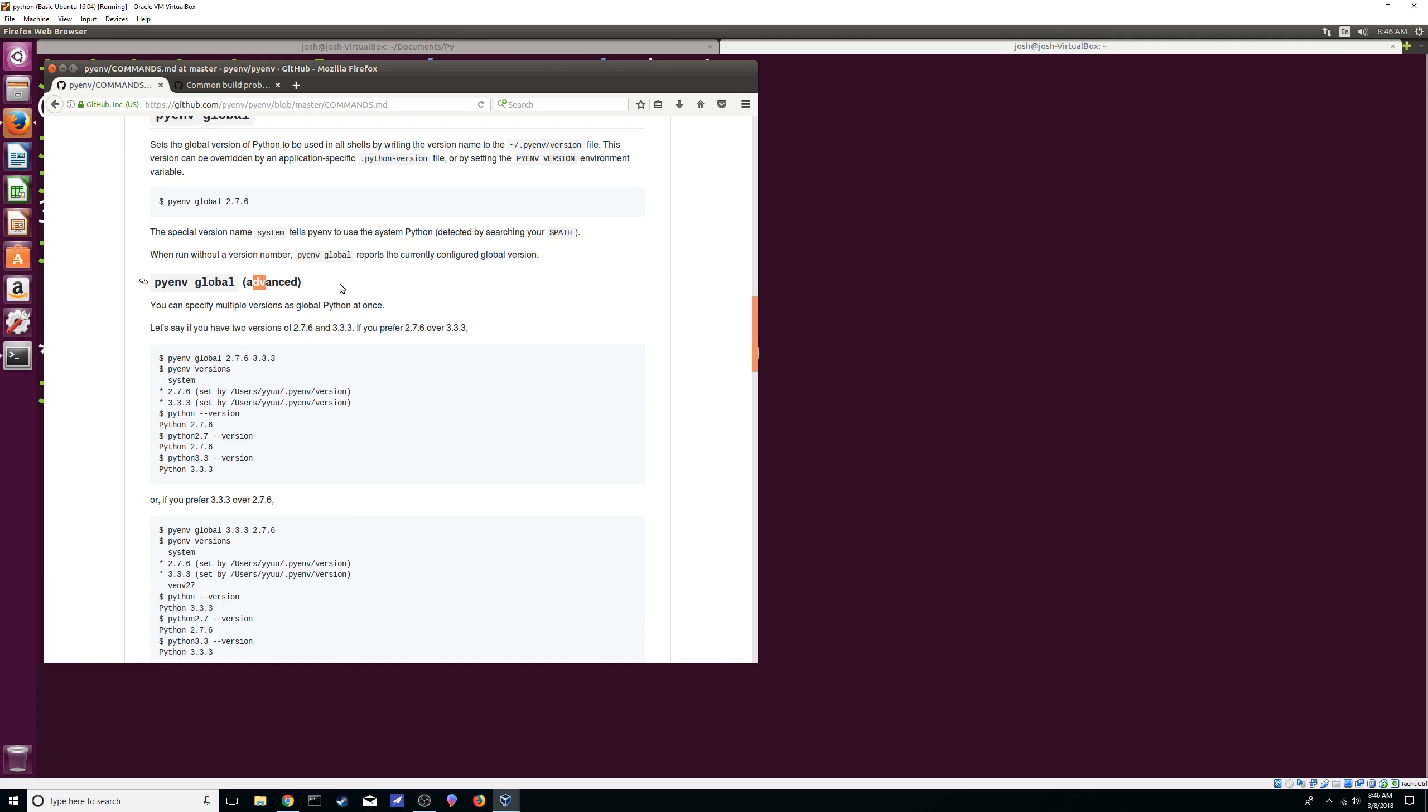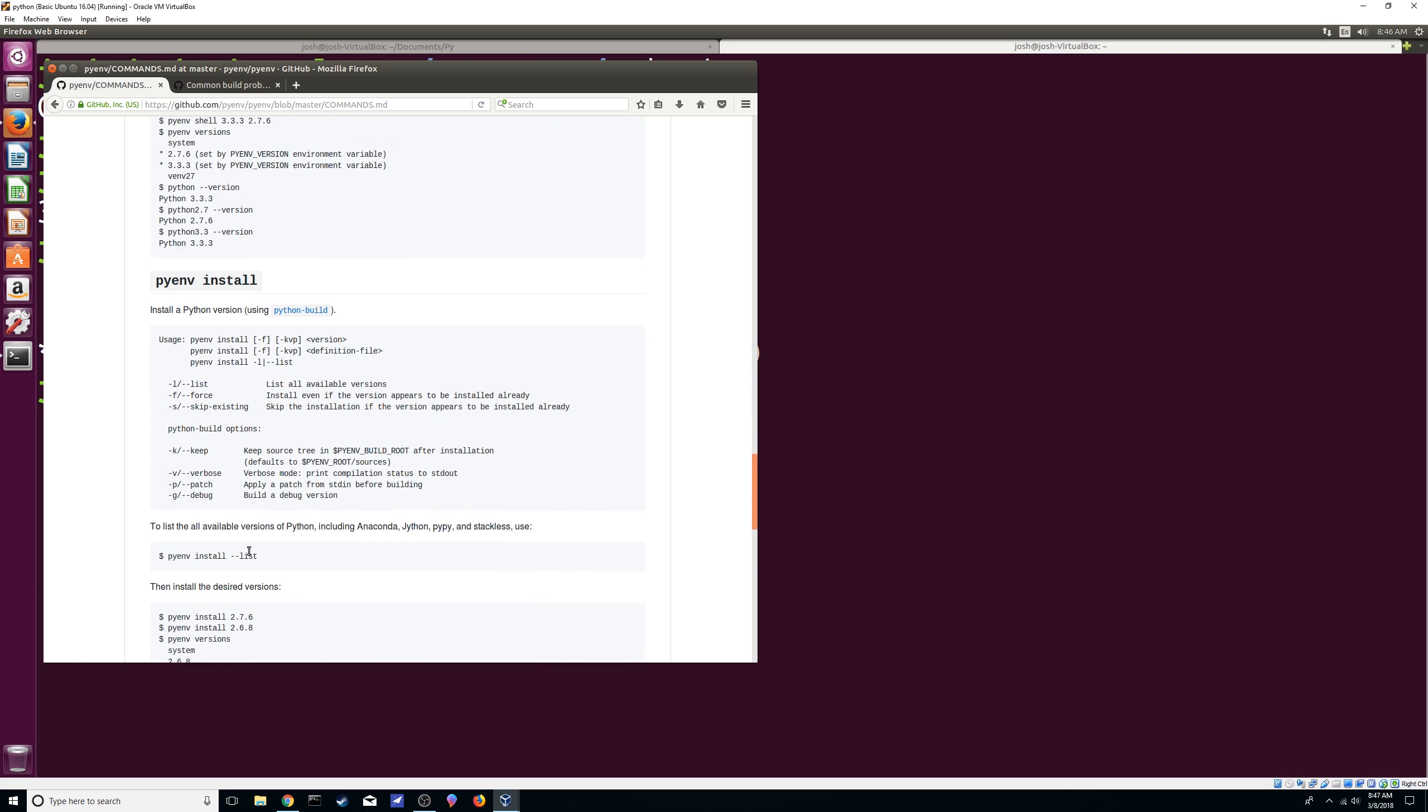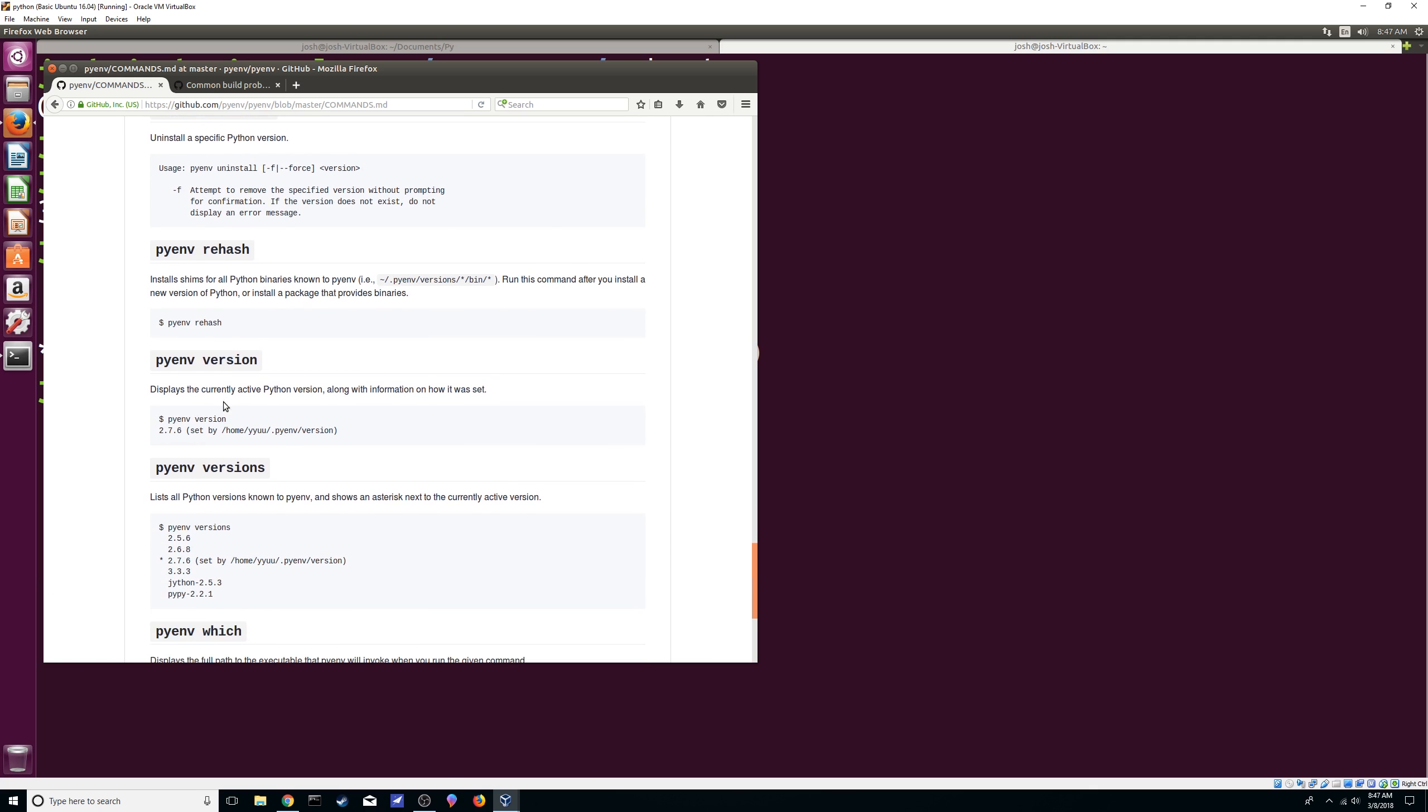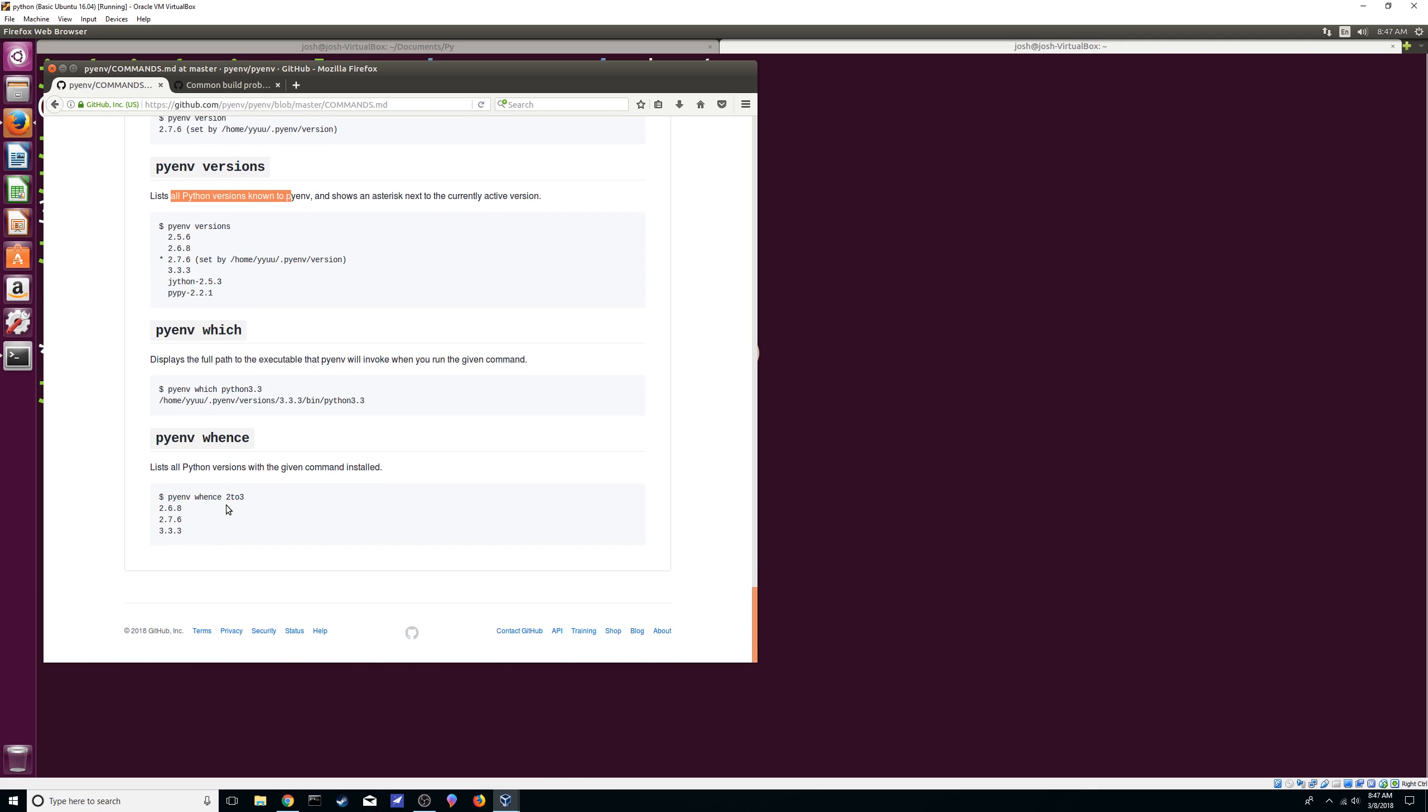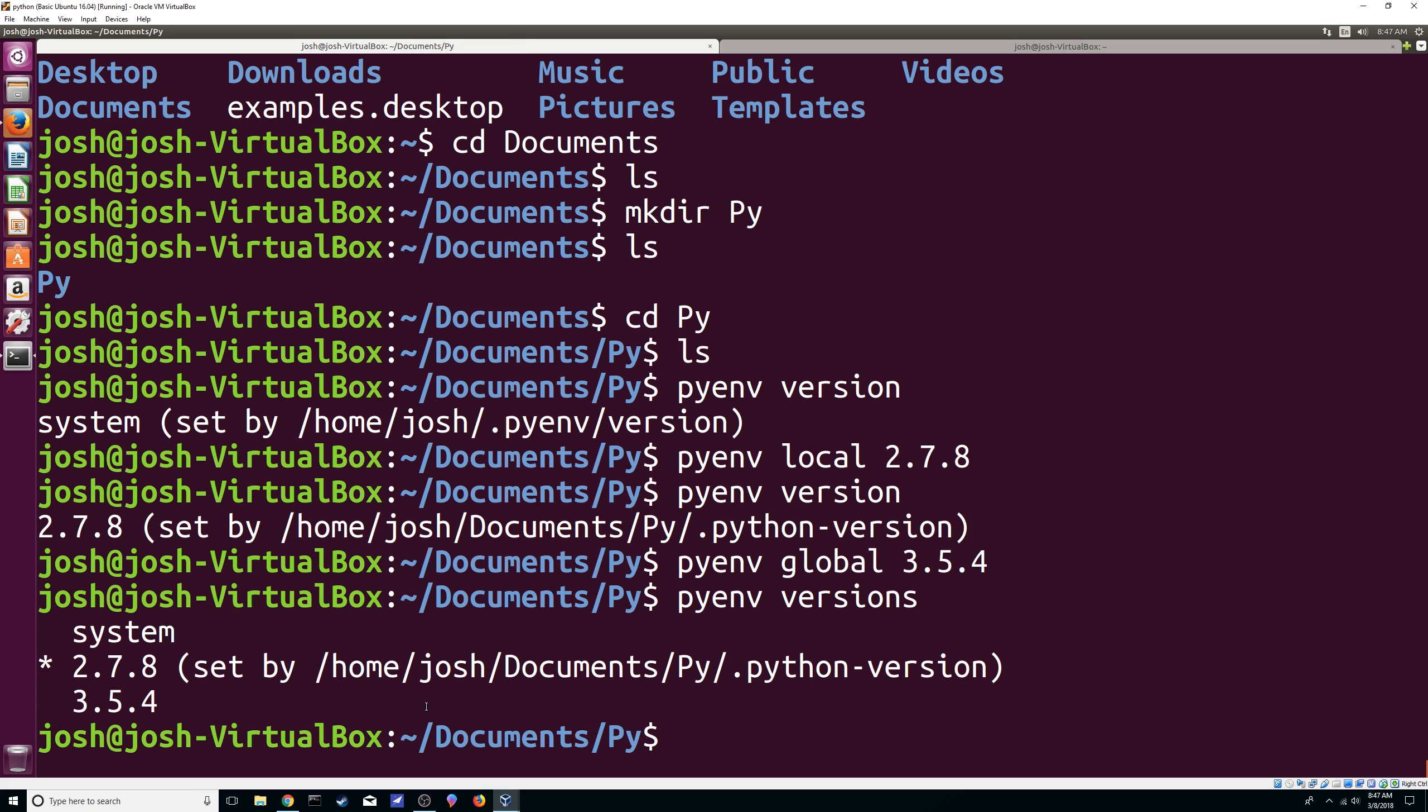Let's see what else here. So again, advanced options. The shell one, you can always do this. Let's see. More options for installing. How to uninstall. Rehash. The version and versions. That's what I was talking about earlier. So I mean, that's pretty much it. Super simple, super cool way to be using multiple Python versions.